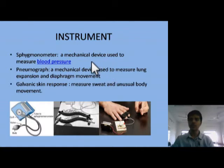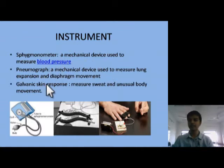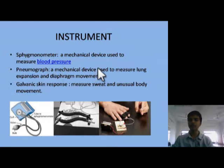The instruments used in the machine are the sphygmomanometer, pneumograph, and galvanic skin response device.